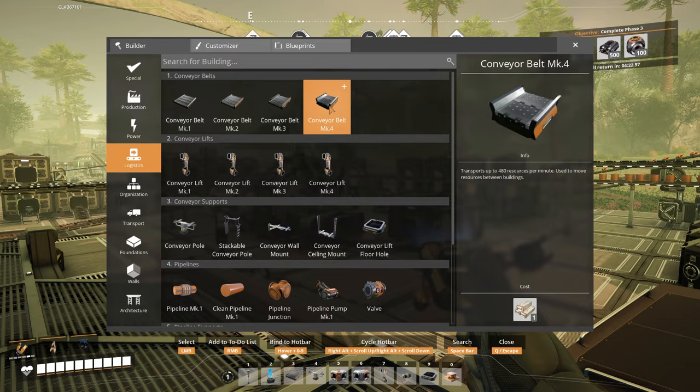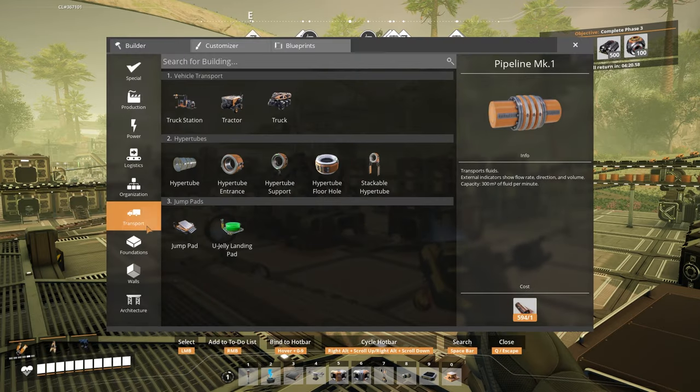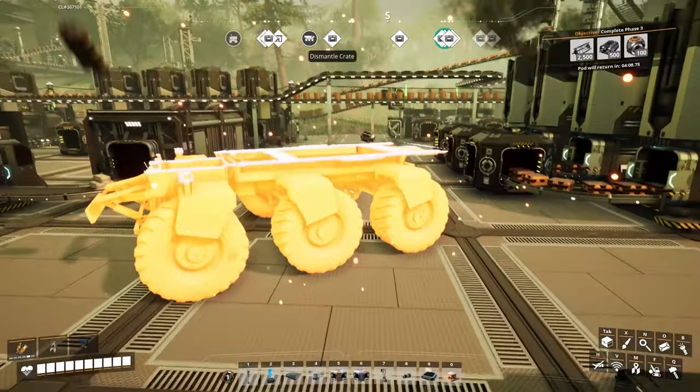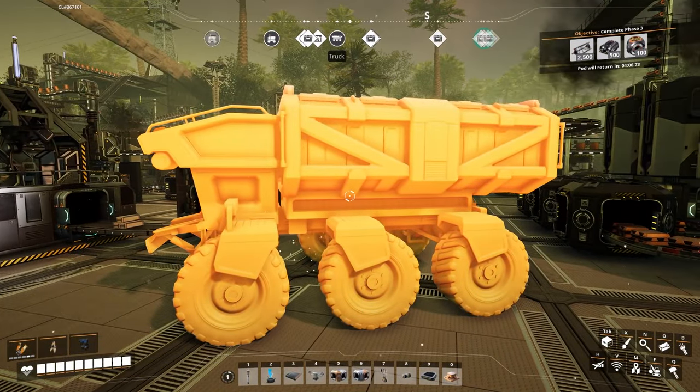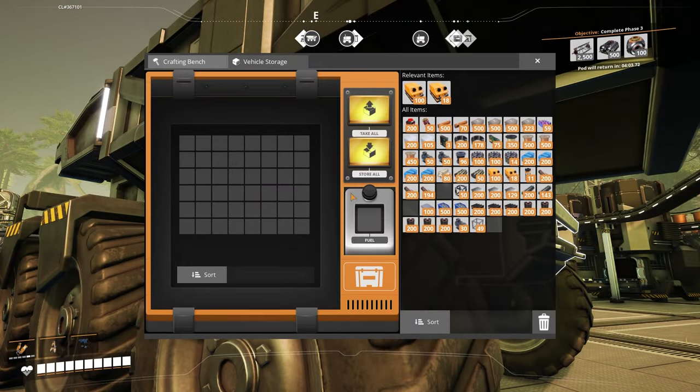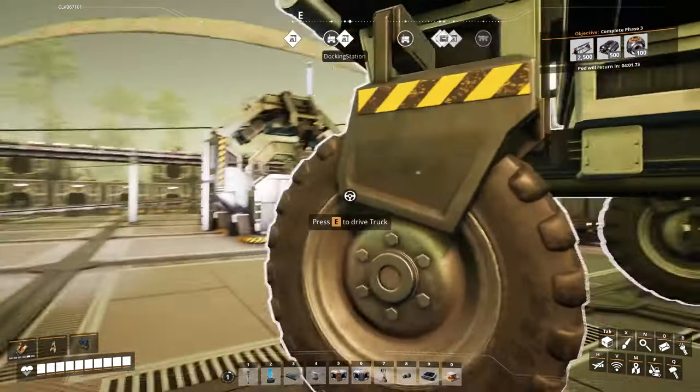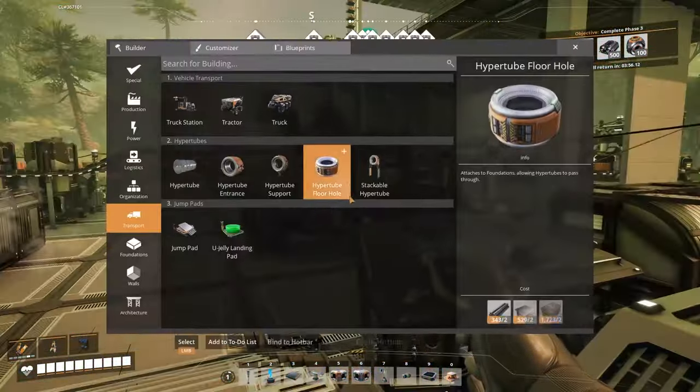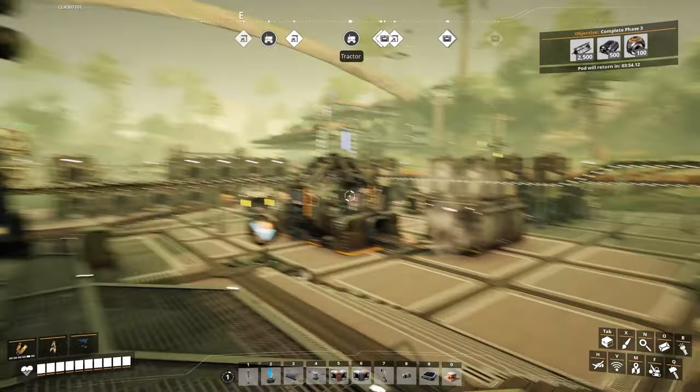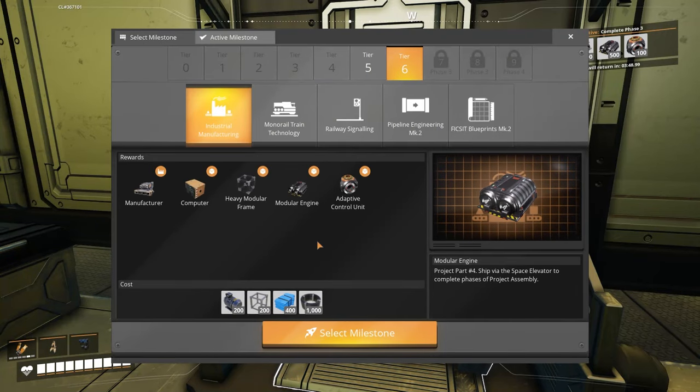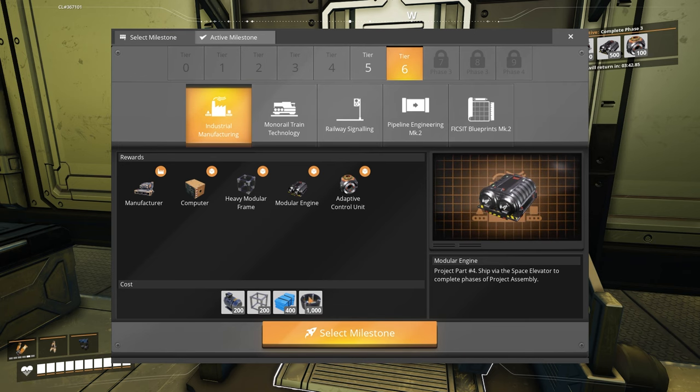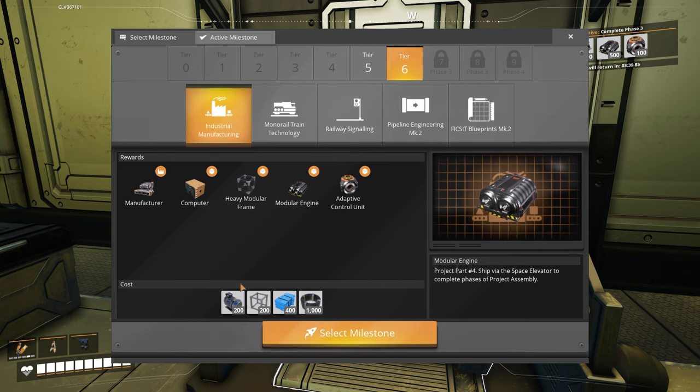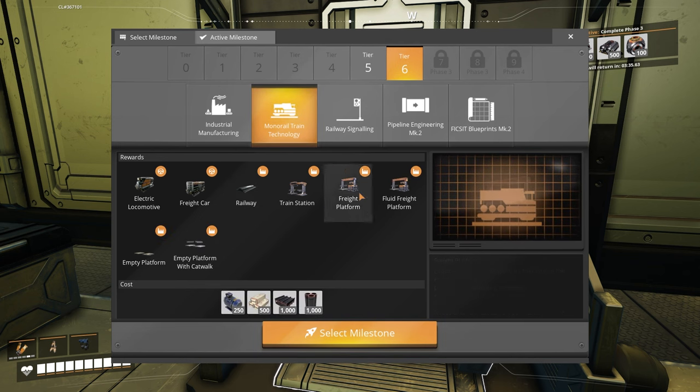So we've now got Mark 4 belts. We've got the super fast belts. Well, pretty fast belts anyway. But we've also got the truck. The truck is such a cool looking thing. Look at that. You can fit so much more in that as well. So we'll have to upgrade our little tractors and swap them out to trucks. I want trains. That is going to be our priority.